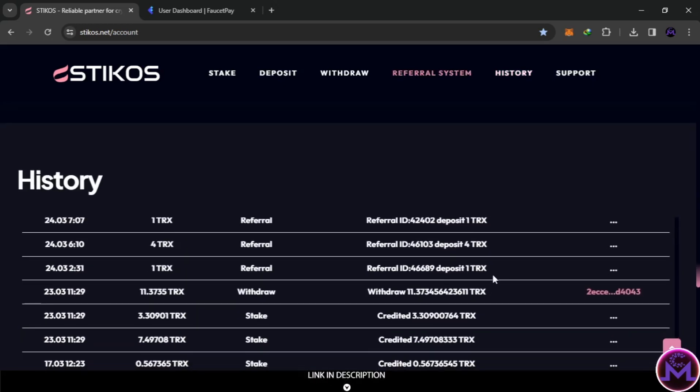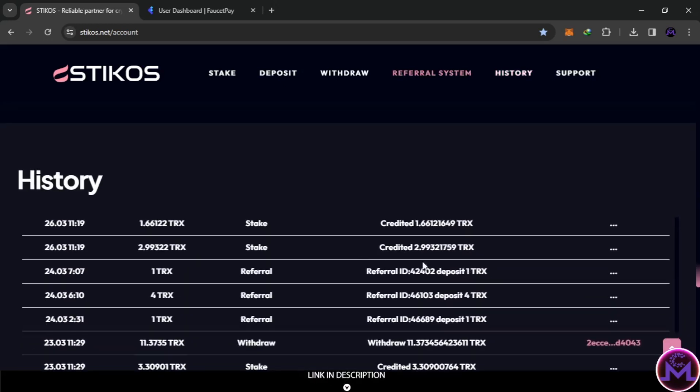For example, sometimes what they do, these scammers, they let you withdraw the first time. And you're gonna think this is good, so you're gonna put a lot of money. And then, they will take everything. Just be careful.